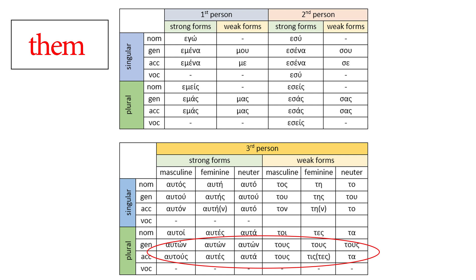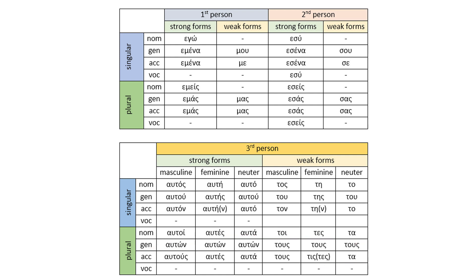There is so much to say about the personal pronouns, but I think we covered the most basic facts about them in this introductory lesson. There are going to be separate videos for the strong forms and the weak forms so that we can see many examples and understand what's going on with the Greek personal pronouns. If you have any questions, leave a comment, of course.